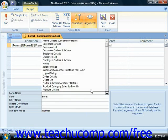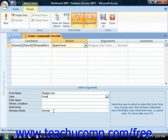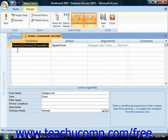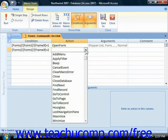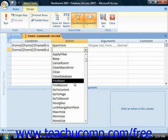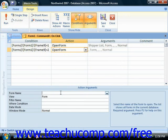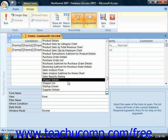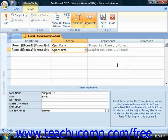When the frame value equals 1, we set the action to Open Form and specify the Shipper List in Form View with Normal Window mode. We can then copy and paste that condition and change the option value, since we already have the object reference. Set the second condition to evaluate to 2 — meaning the second option was selected — and set the action to open the Suppliers List, also in Form View with Normal Window mode. When done, click the Close button to update the property.